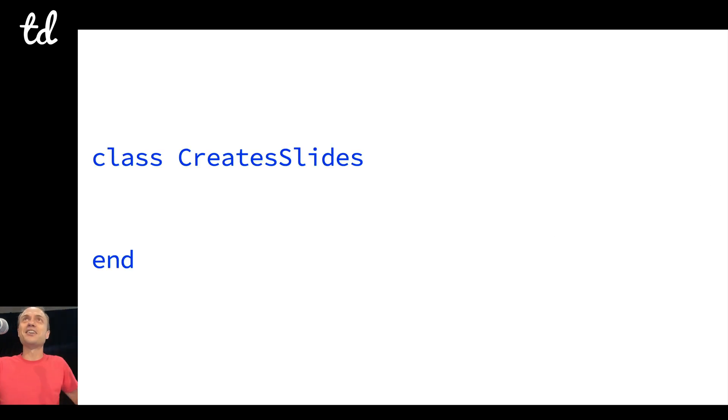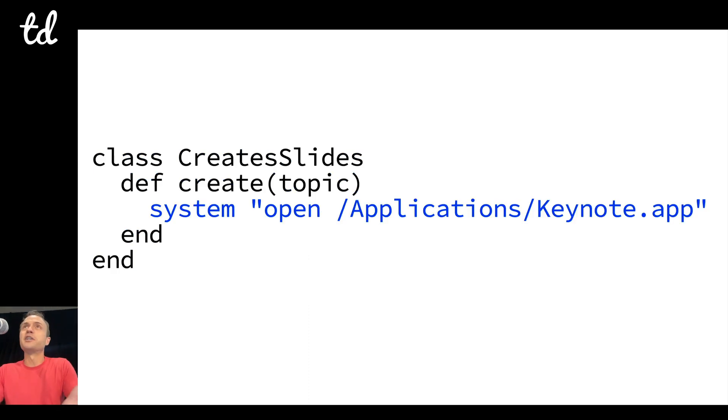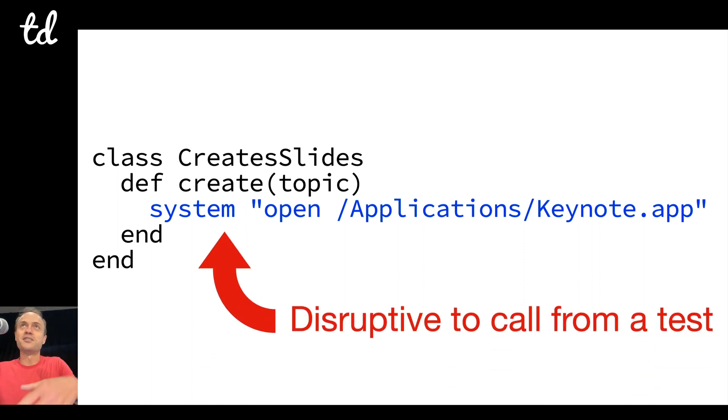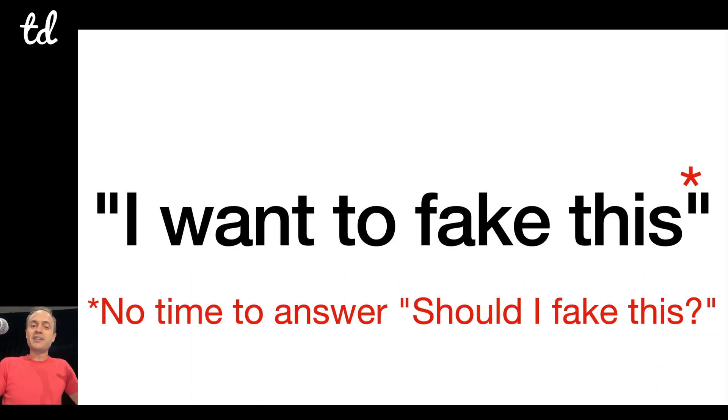Let's say we have a class called CreateSlides, and it's got a method called create. You pass it a topic and then it literally opens the Keynote app, and so this is disruptive to call from a test.